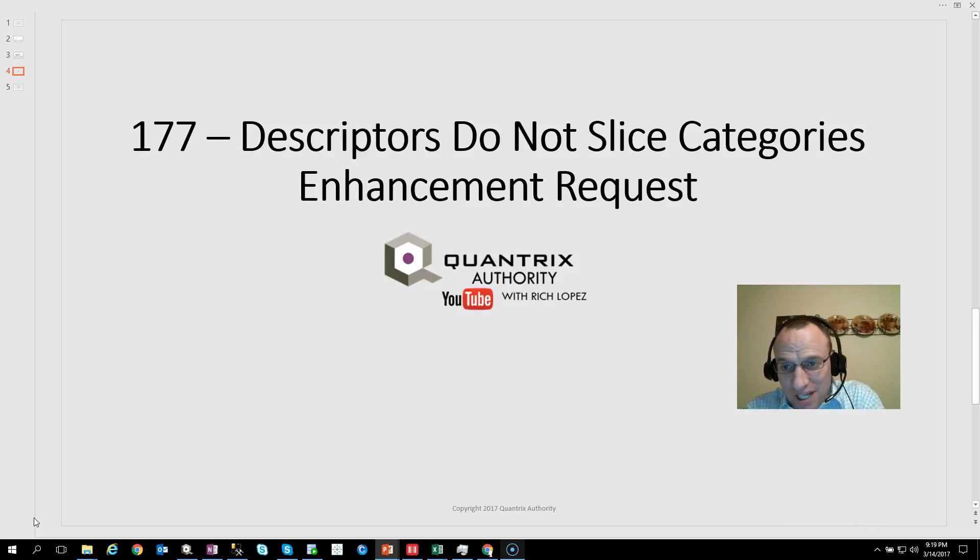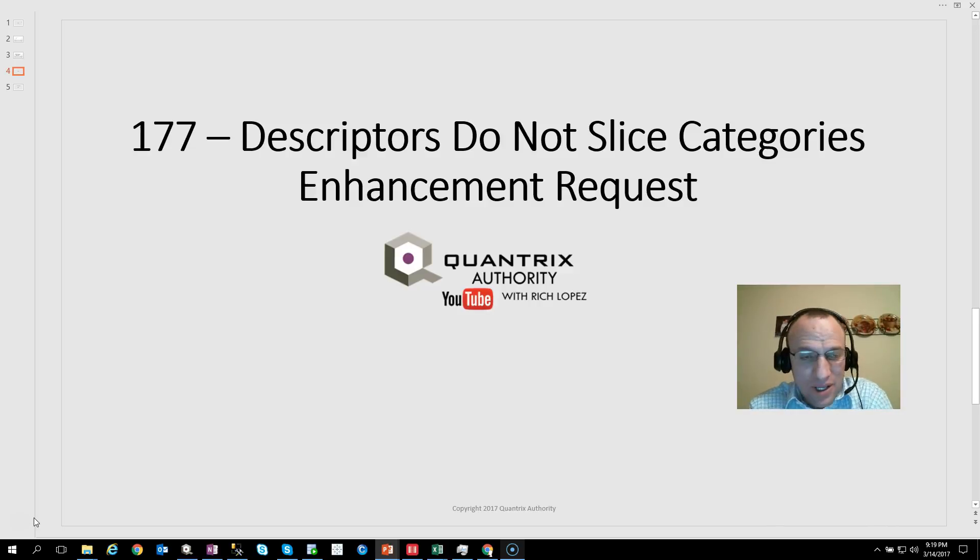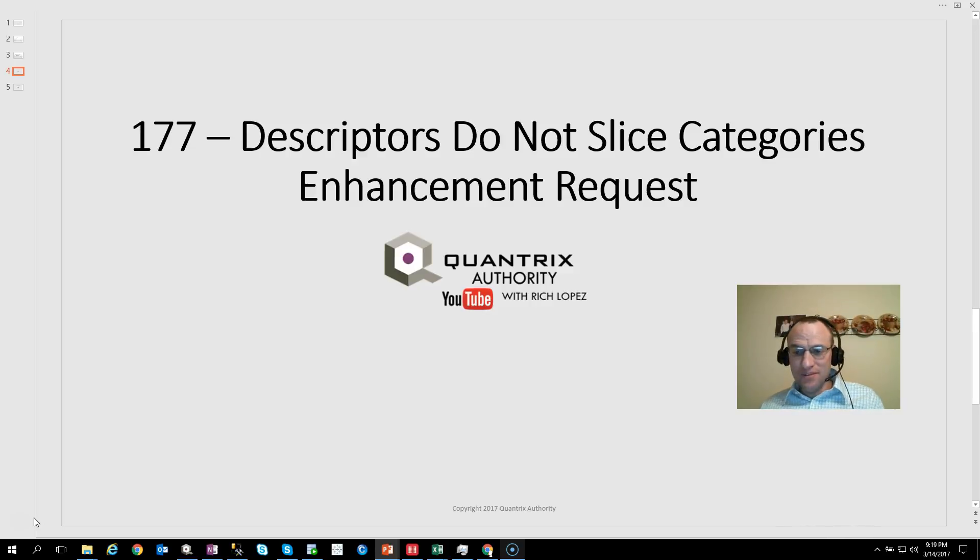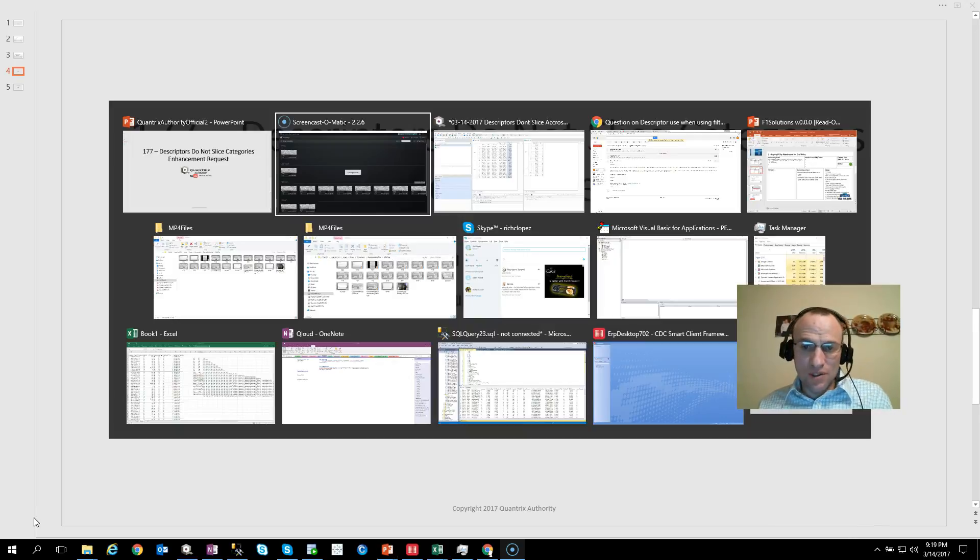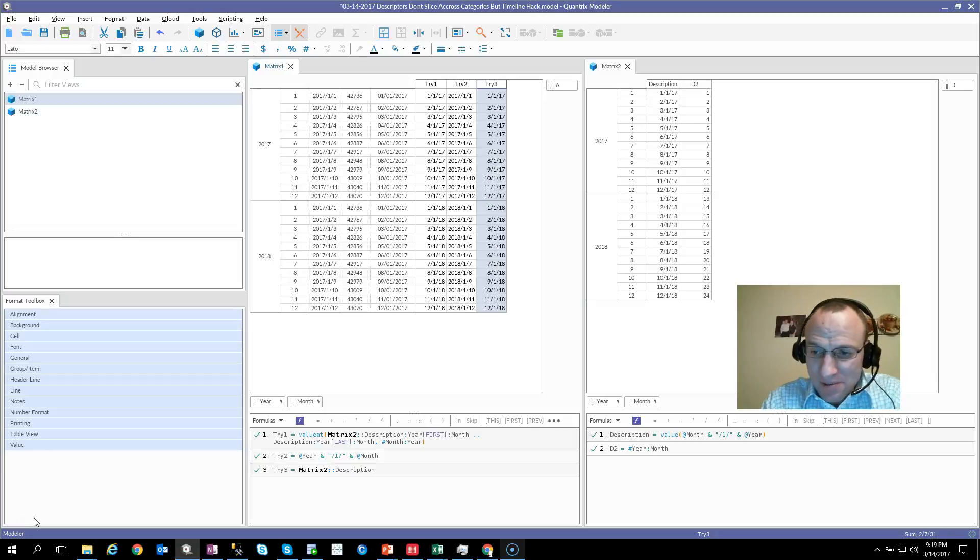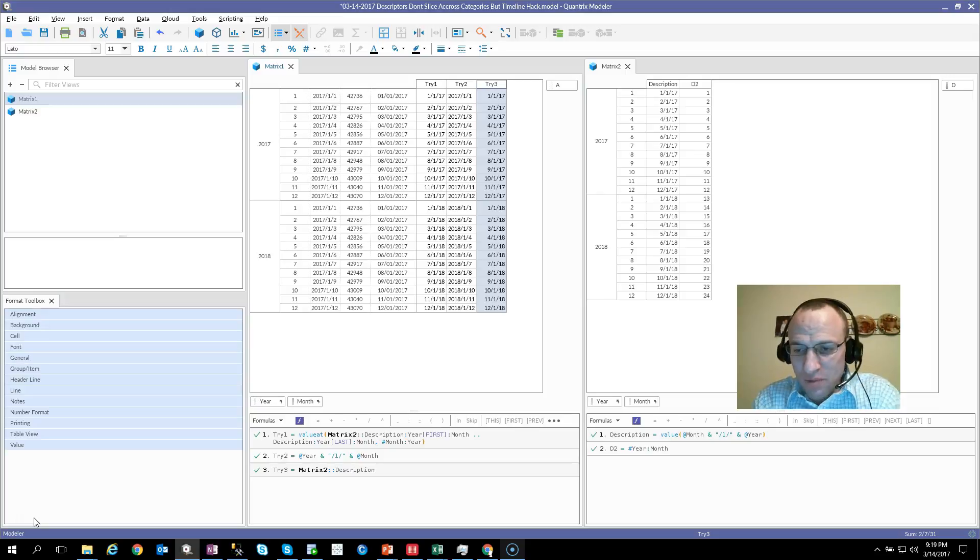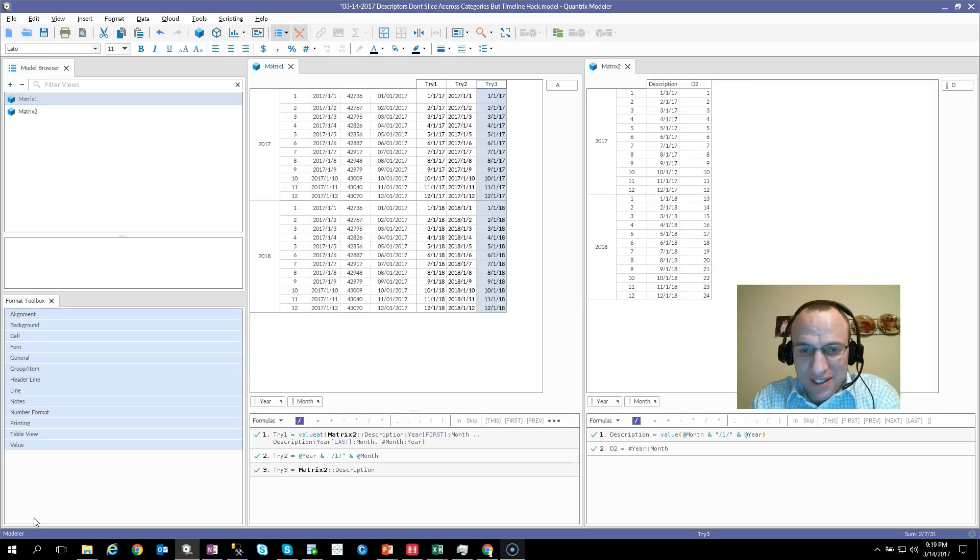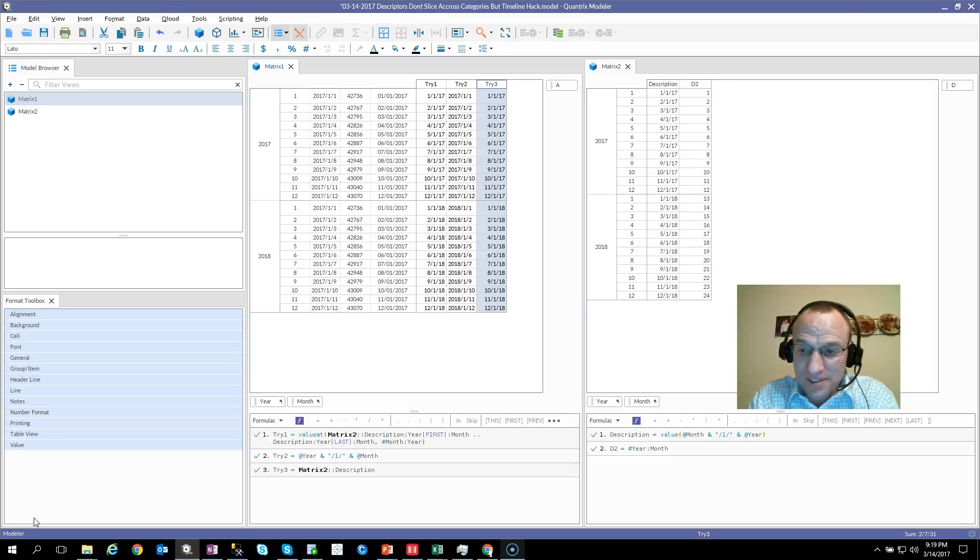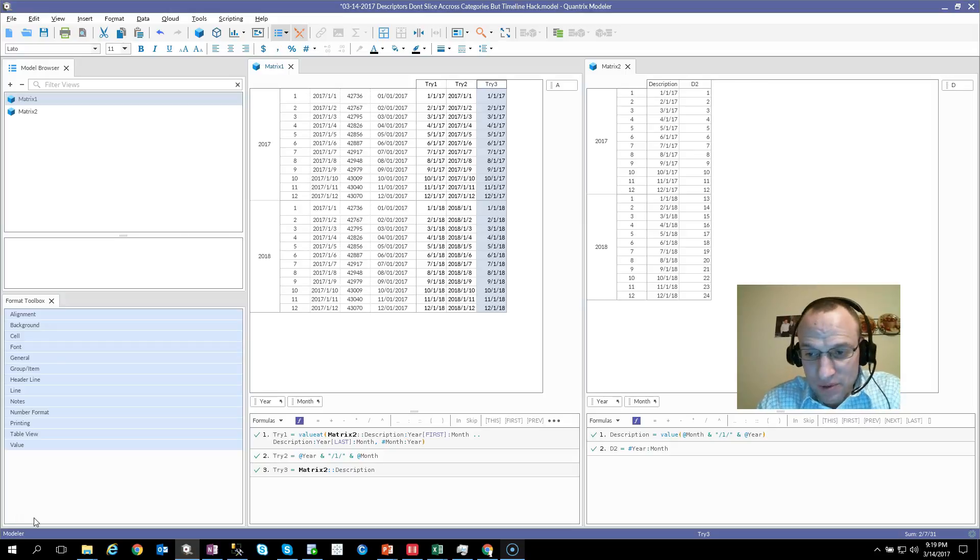Descriptors Do Not Slice Categories. I've put this in as an enhancement request. This is in response to a question asked to me at quantrixauthority@gmail.com by Robert. He had a model where he wanted to do something very similar to what I'm going to show you today. And as I understand it, Quantrix cannot do this. I don't say that very often because I think Quantrix can do almost anything beautifully and automagically, but it can't do this. So certainly this is an enhancement request that I've put in with James Kipling, Mike Salisbury, and the folks at Quantrix.